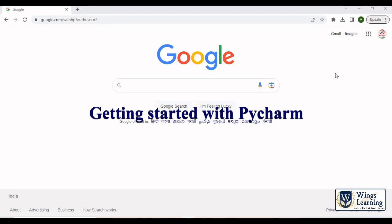Welcome back to Wings lecture. This is Vettri. In this session, I am going to guide you how to install and how to get started with PyCharm.